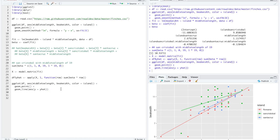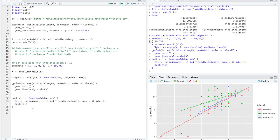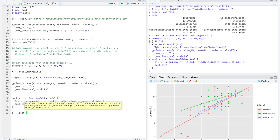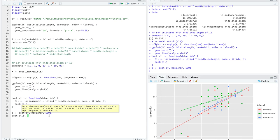We will continue with bootstrap confidence intervals for both individual coefficients and predictions on the Y axis. The boot multiple linear regression function takes a dataset and an index, returning coefficients from the fitted model while resampling the data. We call boot on our original dataset, calculating this 1001 times.